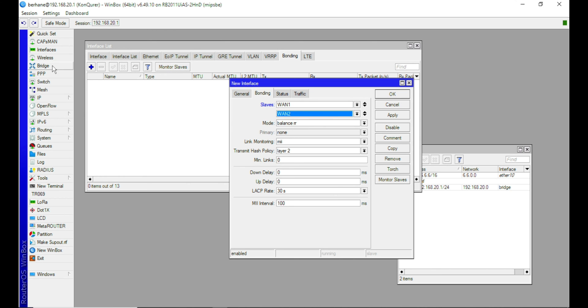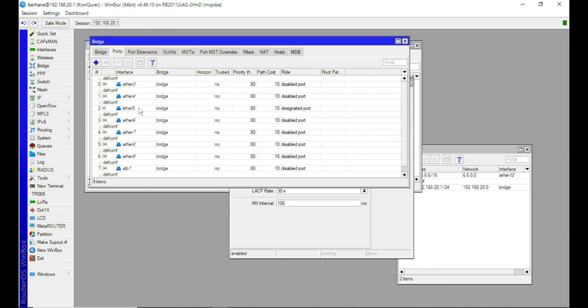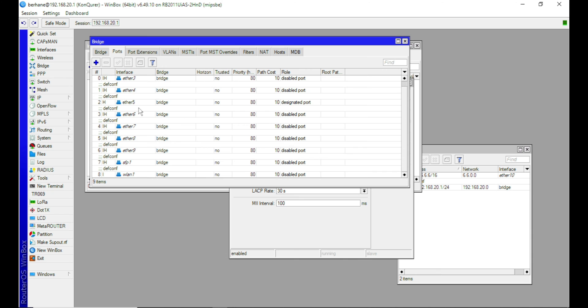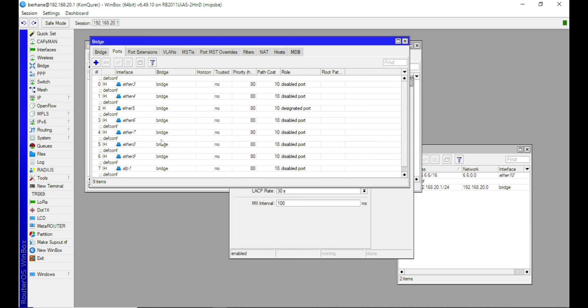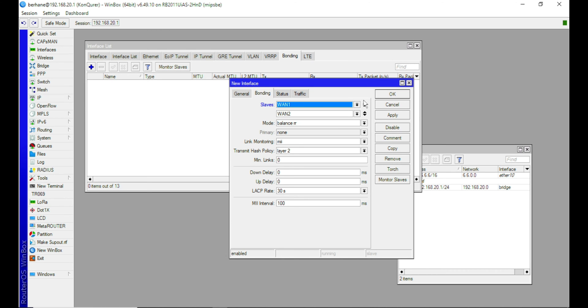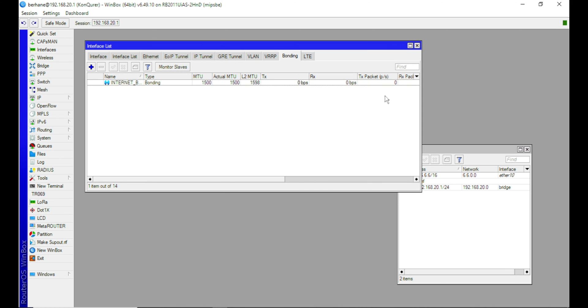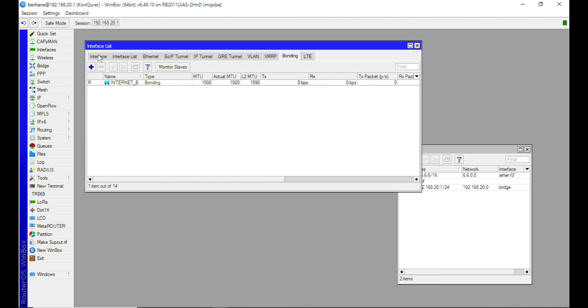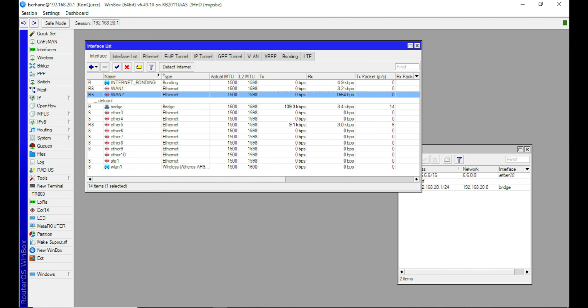But before we proceed, make sure none of these ports, which is ETA1 and ETA2, doesn't belong to any bridge here. So when you're done or when you've confirmed that they don't belong to any bridge, you go ahead and apply. And so if you look at this side, we have a new interface called internet bonding.